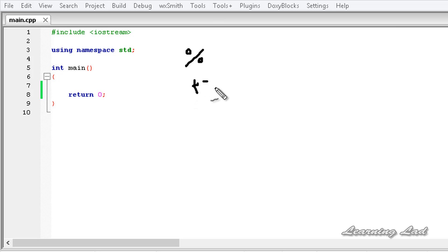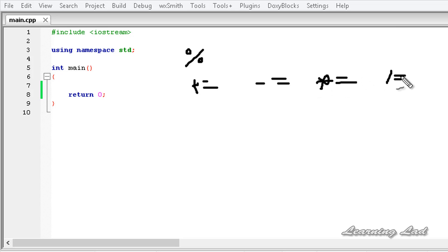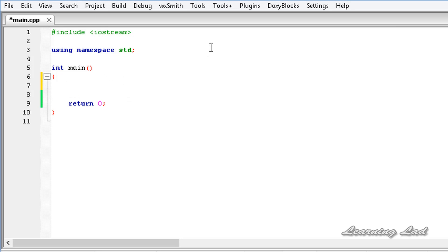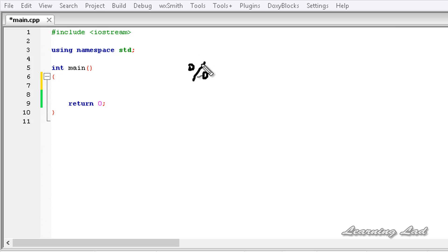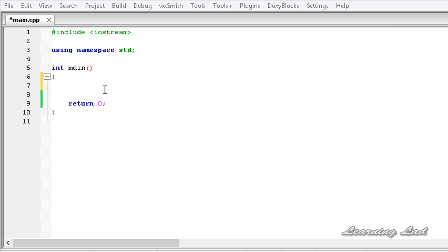For example: plus equal to, minus equal to, multiplication equal to, divide equal to, and mod equal to. Alright, let's begin. So first we are going to learn about the modulus operator. This modulus operator is used to get the remainder of a division operation. The operator is the percentage symbol. When we use this modulus operator, we get the remainder. So let's see how to use it in our program.